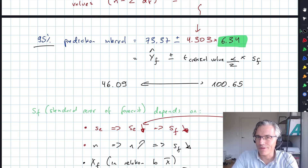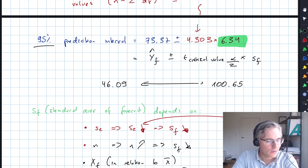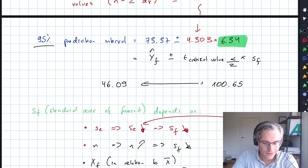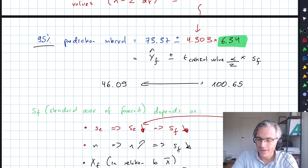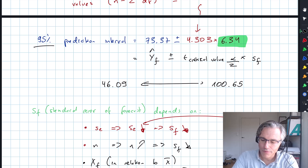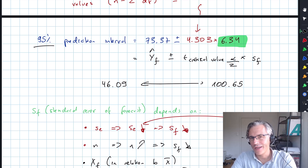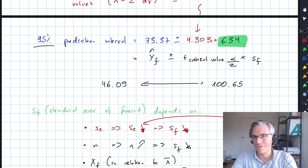My interval is very wide and doesn't give much predictive value, but that's probably mainly due to the fact that I'm only relying on a small number of observations.